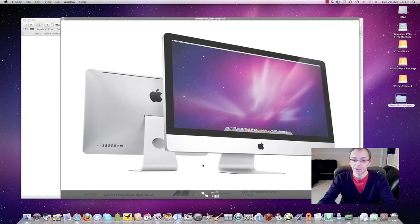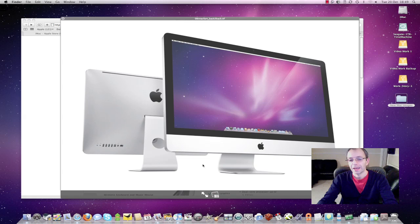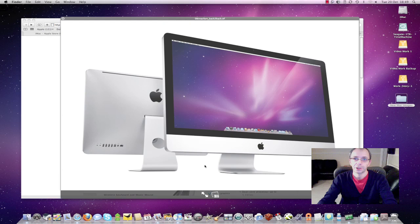Absolutely stunning design. I can't wait to get my hands on one of these to try. I do a lot of video work and this high-end iMac with the 27 inch screen and the quad core processor will be fantastic for video work.